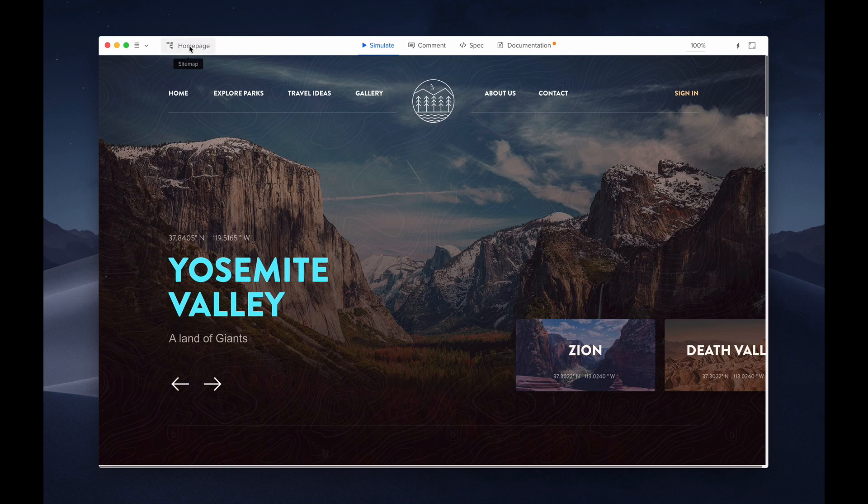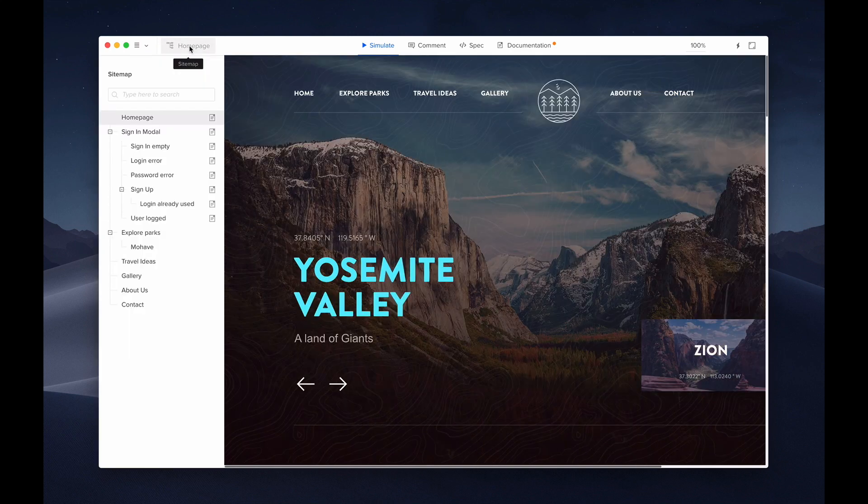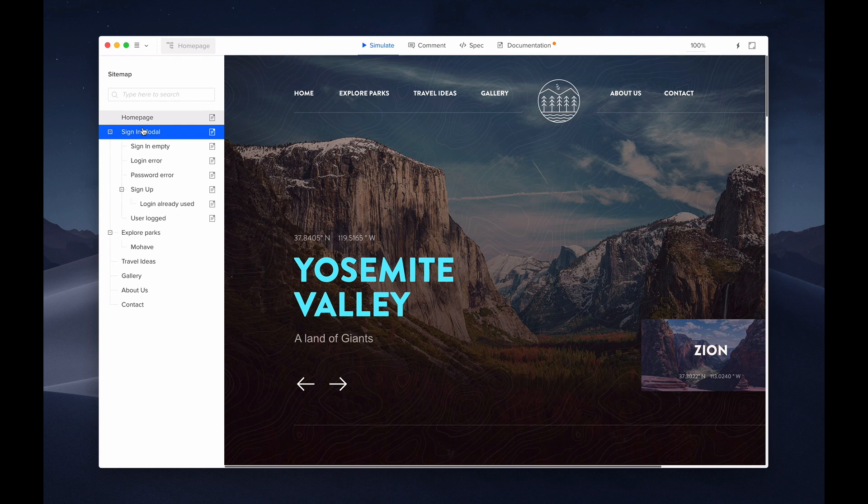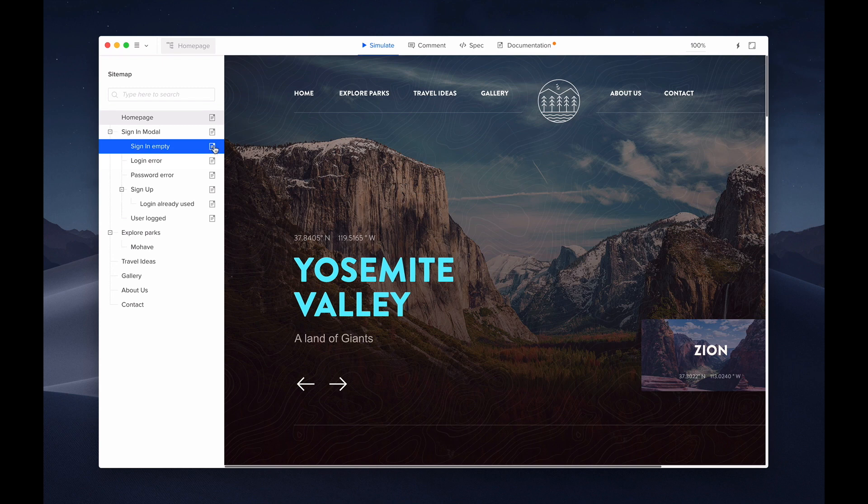Next is a sitemap where you will see your pages. You can navigate through your pages here and the icon to the right indicates that there's documentation added to that page. You can also search for a specific page here.